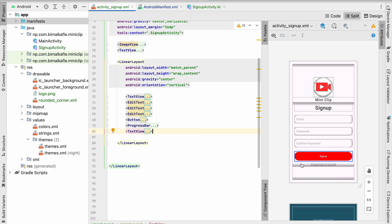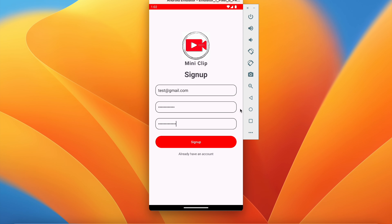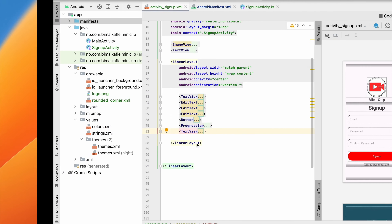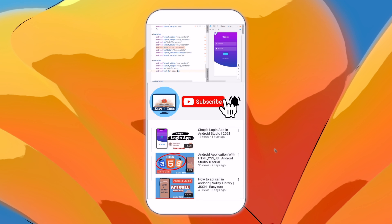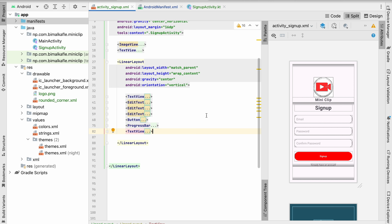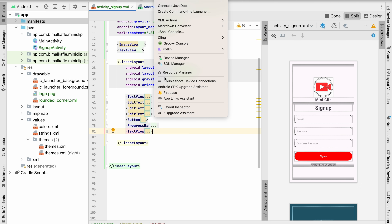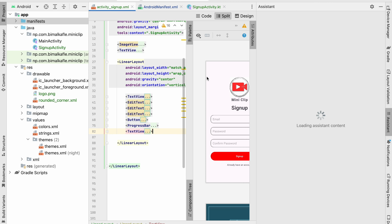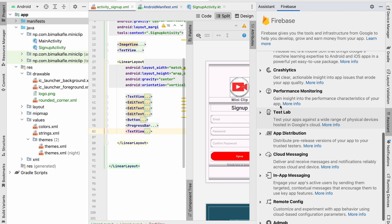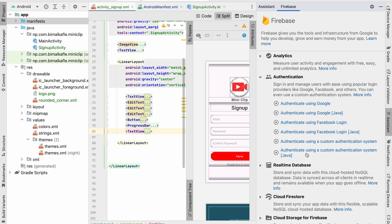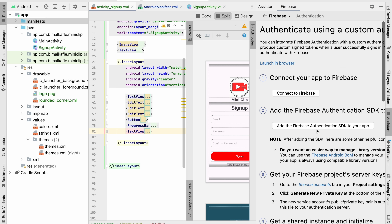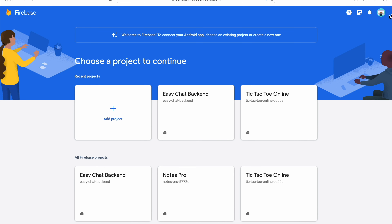Welcome back. In the last video we designed the sign up screen. In this video we're going to connect Firebase to our Android Studio project. To do this automatically, go to Tools > Firebase in Android Studio. The assistant opens. Click Authentication, then select any option like 'Custom authentication system', then click 'Connect to Firebase'.